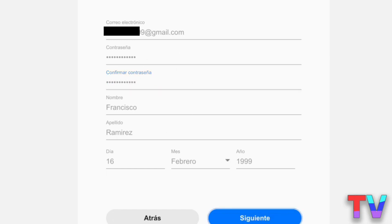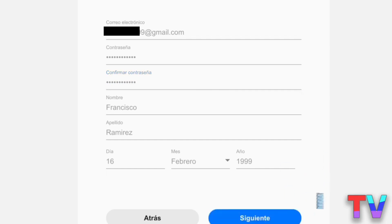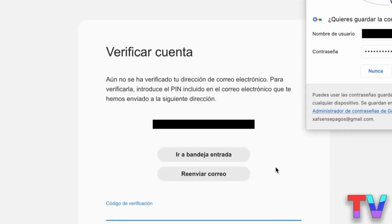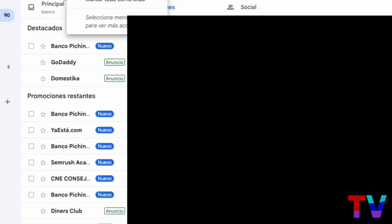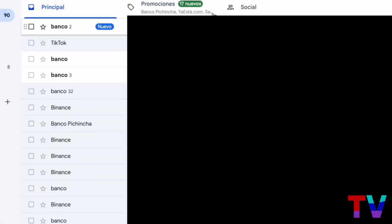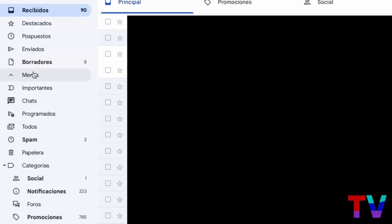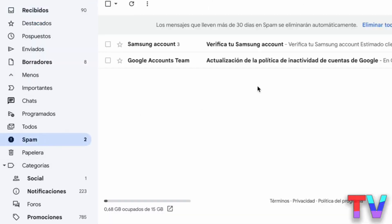Click next and it will send an email to your email address. Check your email — if you can't find the code, look in the spam folder. Enter the code on the page, copy it, paste it, and click next.